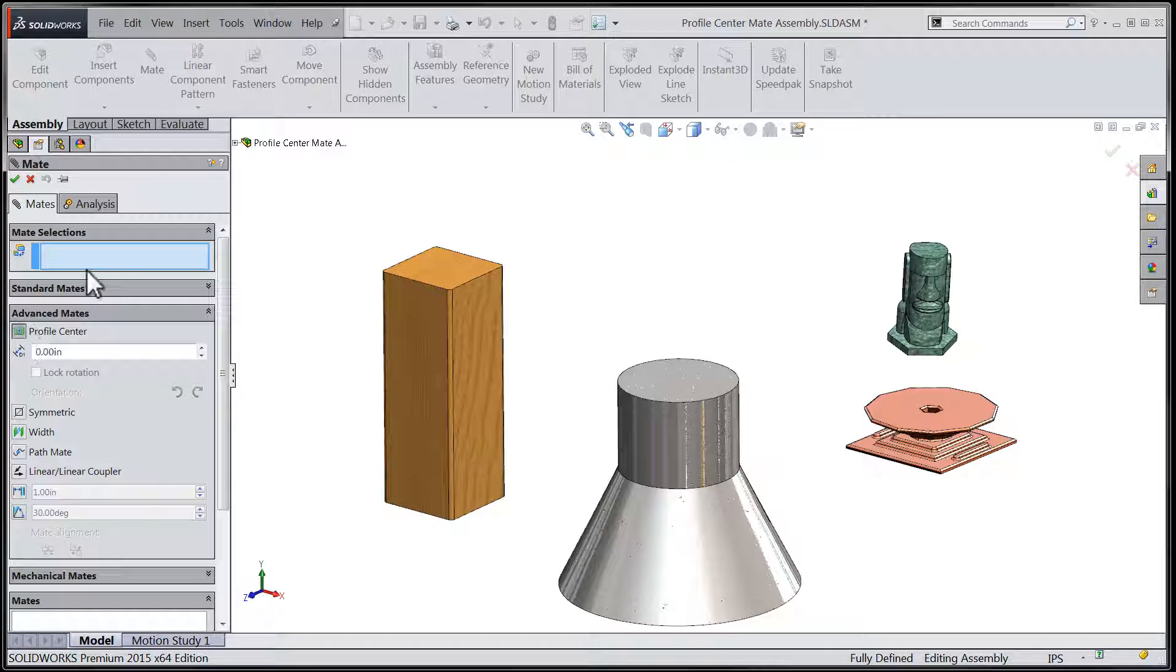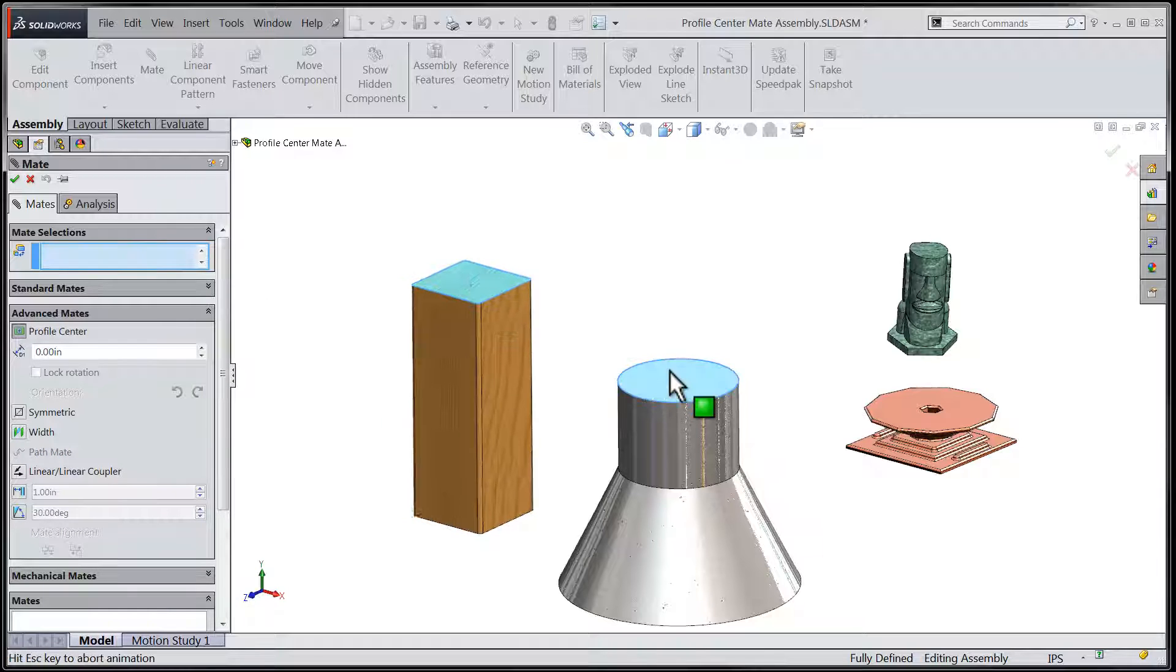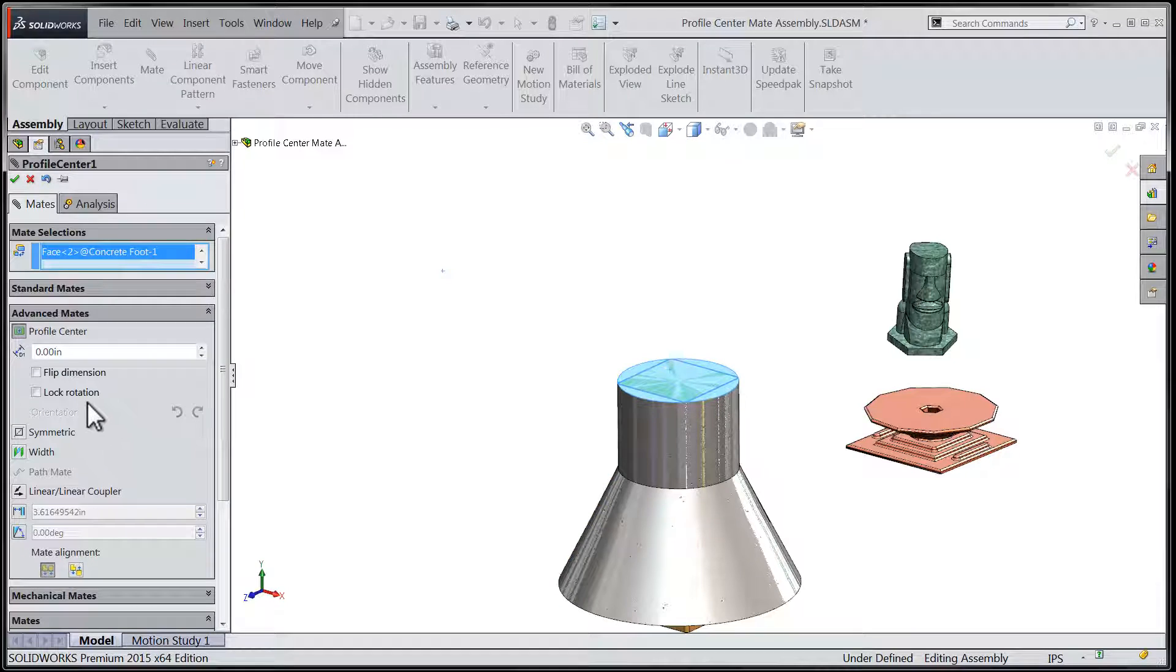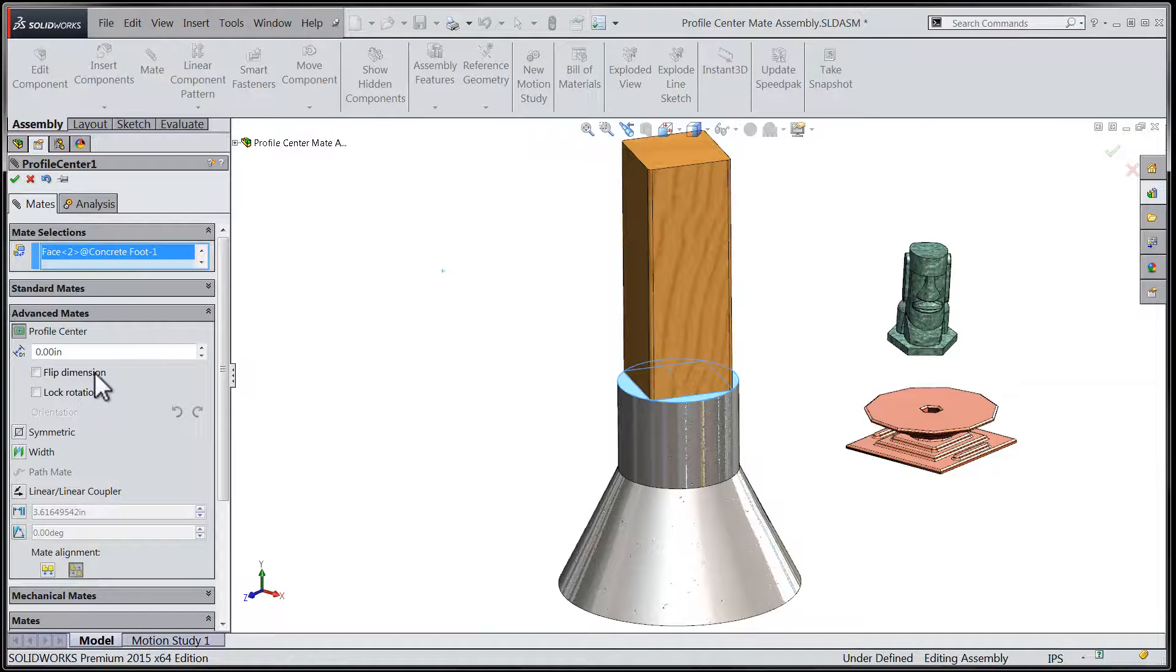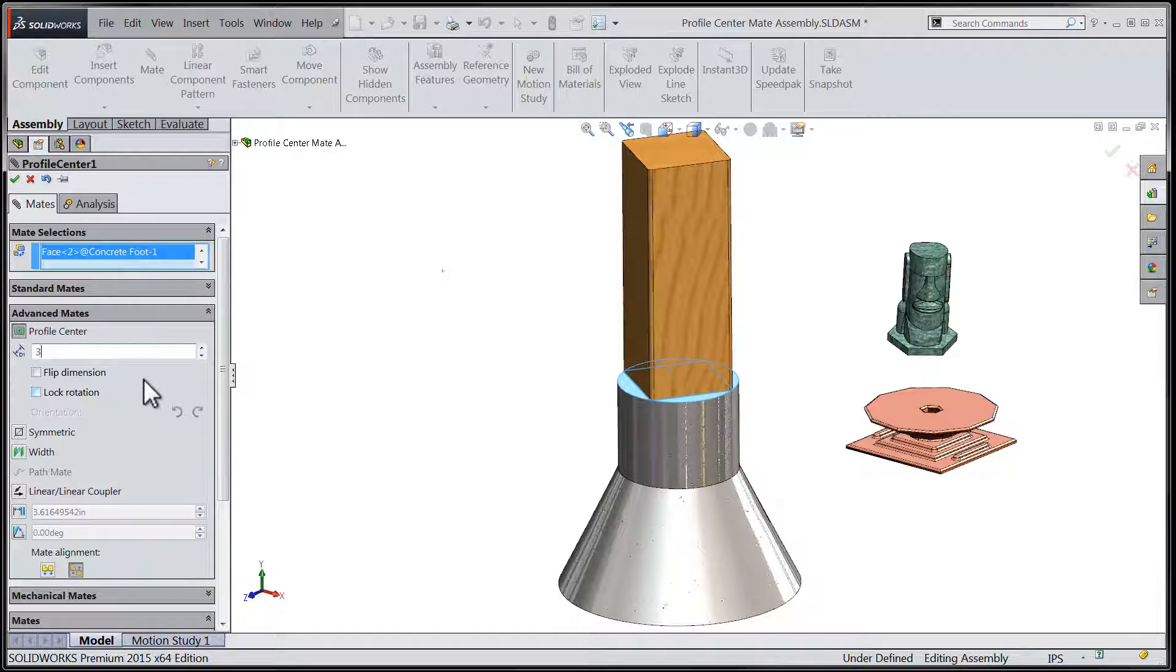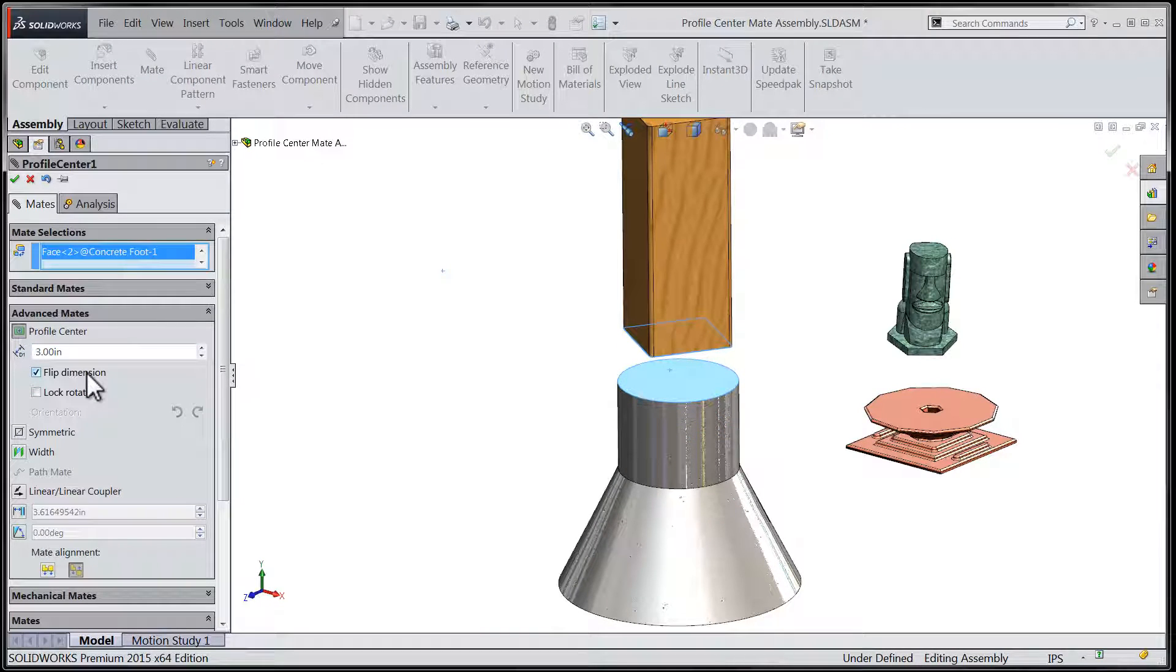In this example, we can see that the selections of dissimilar profiles, one being rectangular in nature and the second being round, leads to the centers of those profiles lining perfectly. An entry into the distance field will ensure that those two profiles separate themselves by a distance that is normal to the selected faces.